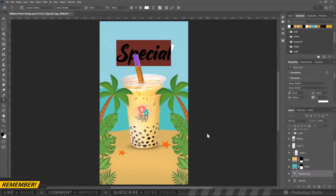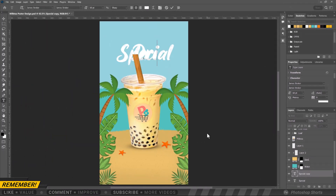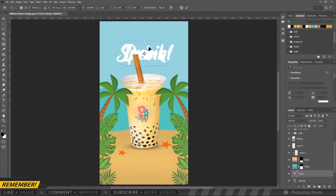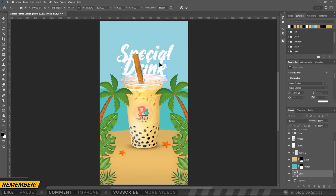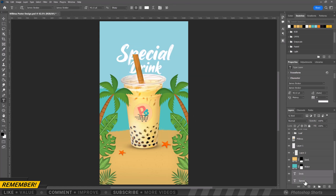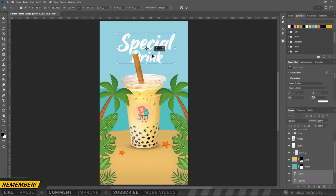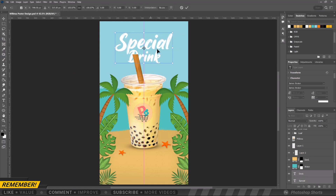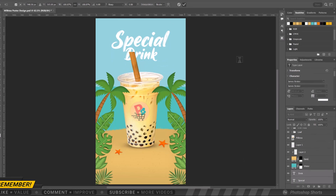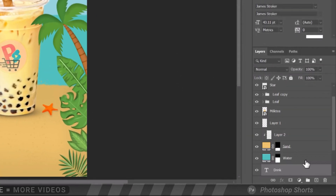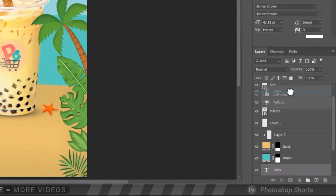Duplicate the layer by pressing Ctrl or Cmd J. Let's replace the text with 'Drink'. Let's line it up and position it correctly. Let's move it to the top so it won't be covered with the milk tea.